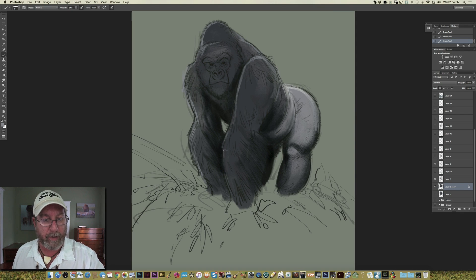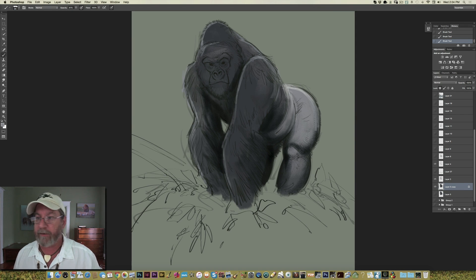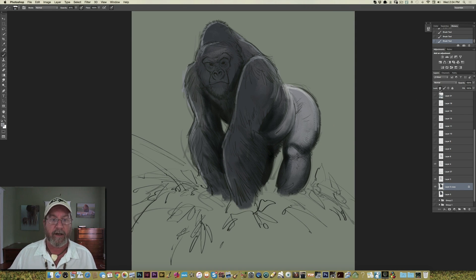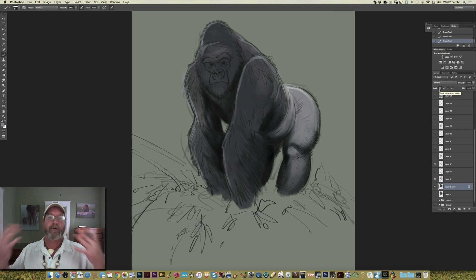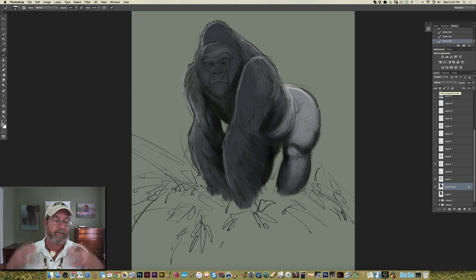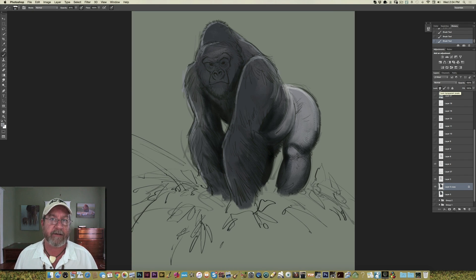So there you go — that's my quick tip of the day. Use your lock button for your layers when you're trying to paint quickly and stay within the lines. It just saves a lot of time.